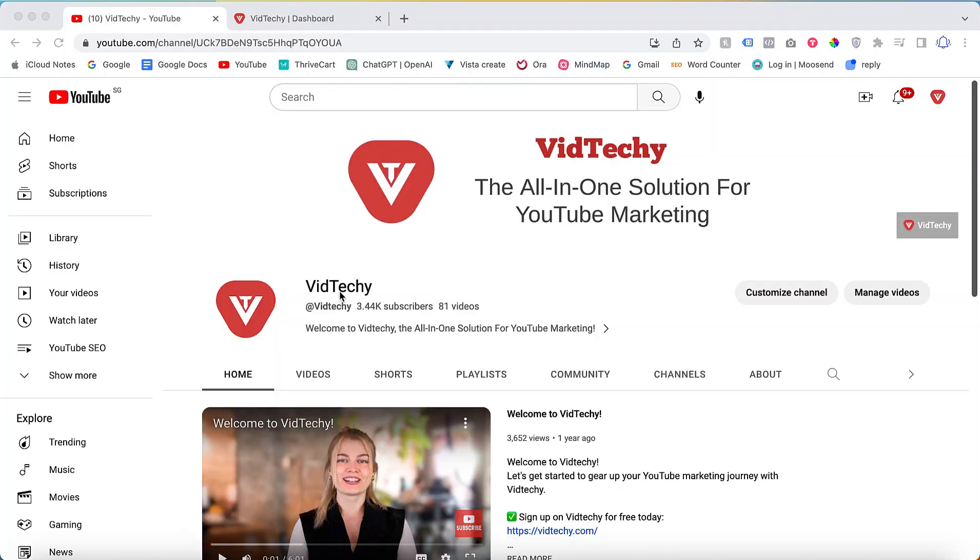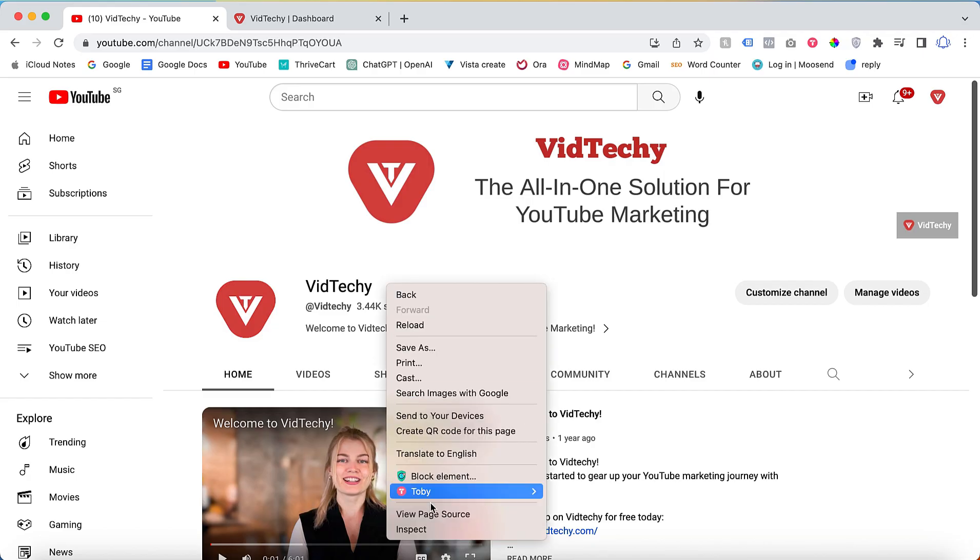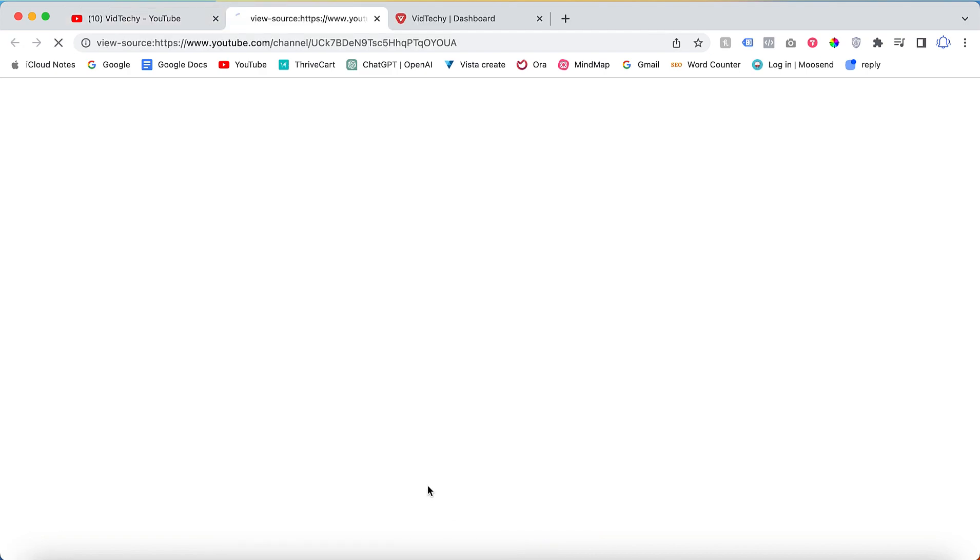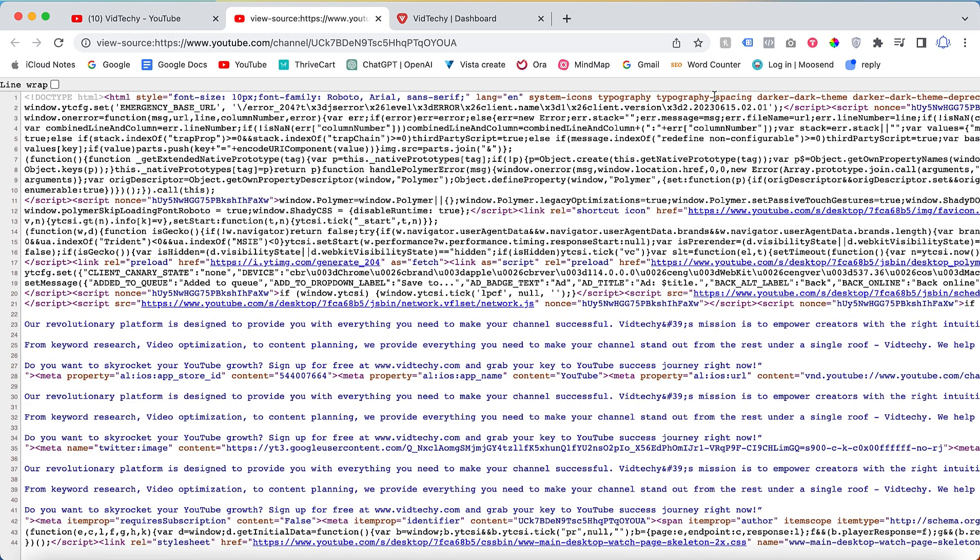Once you are on the channel page, right click and select View Page Source. In the page source, enable line wrap.